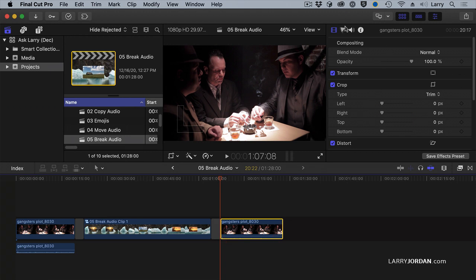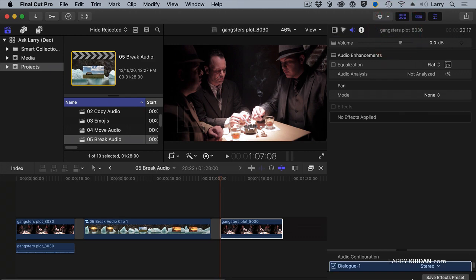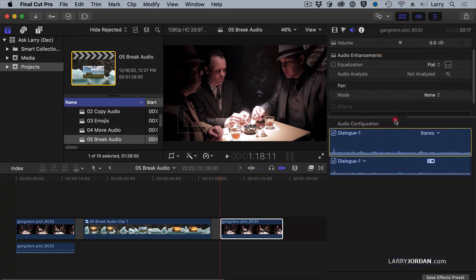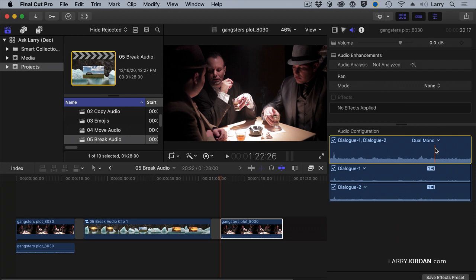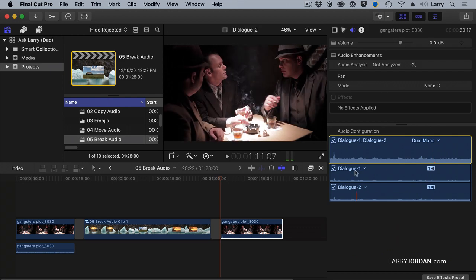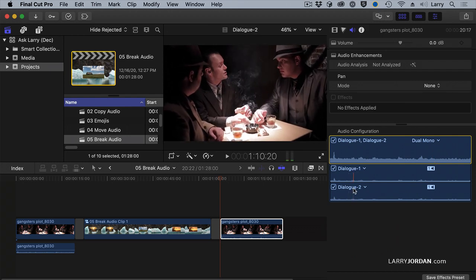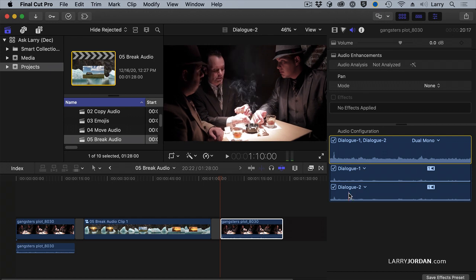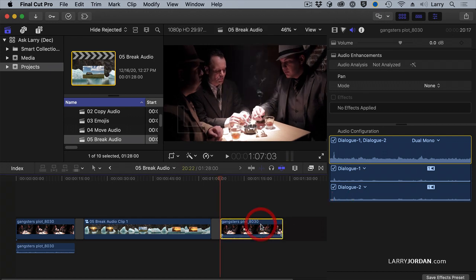Select the clip, go up to the audio inspector, go to Audio Configuration, and set the audio configuration from stereo to dual channel mono. And here we can see that there are two separate audio tracks inside that one audio clip.